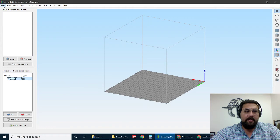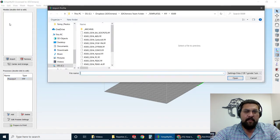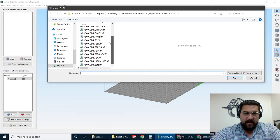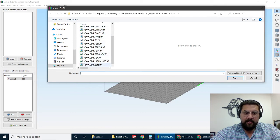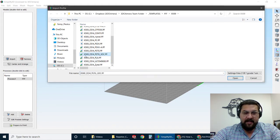So we'll go ahead and go through the process here. We'll say File, Import FFF Profile. I'm going to go into my repository here. You can see we have different printers and different extruders as well as different print profiles.